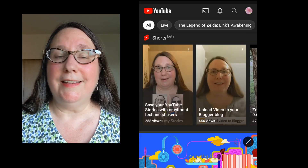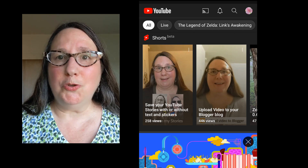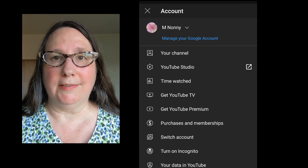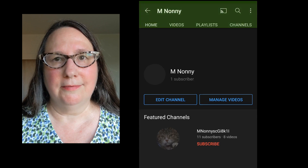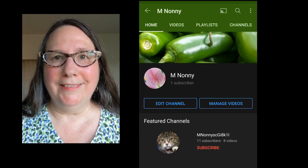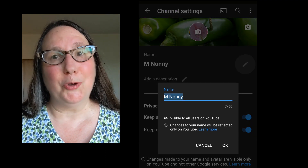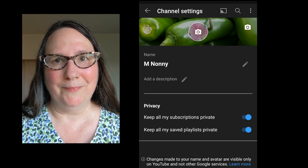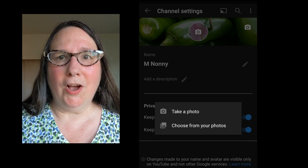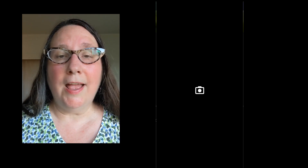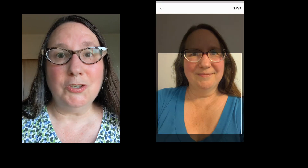To change your identity on a mobile device, open the YouTube mobile app, then tap your profile photo at top right and select your channel. When you're viewing your channel, tap Edit Channel. You can then tap the pencil icon to the right of your current name to change your name, or you can tap the camera icon on your profile photo to change your profile photo. Your profile photo can either be an image on your device, in one of your apps, or you can take a new photo to use as your profile photo.